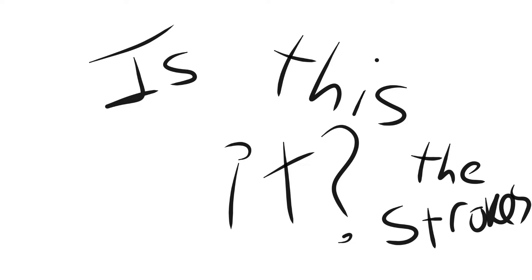Is this it? Oh, oh, is this it? Oh, is this it? Oh, oh, is this it?